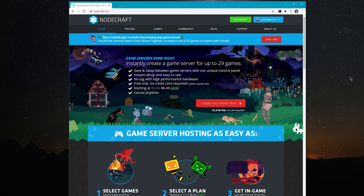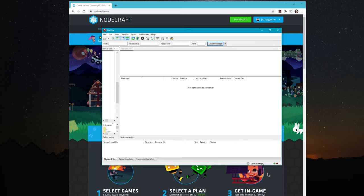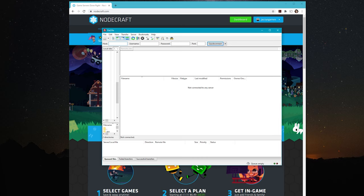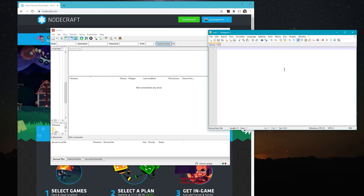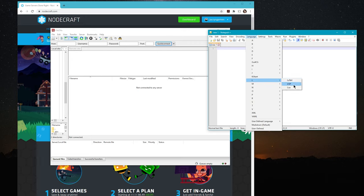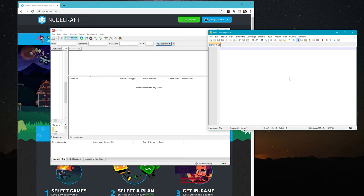Before we get started there are two pieces of software I would highly recommend. The first is any FTP client. NodeCraft does have a built-in file manager for most config files, but for backing up and restoring config files I highly recommend an FTP client for direct file access. The second is Notepad++, a beefed-up version of Notepad that works really well with computer code. You can set the language — in this case Lua, because that is the language of Don't Starve Together files.